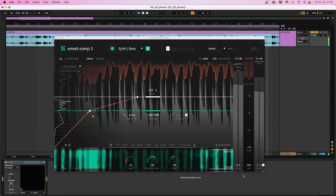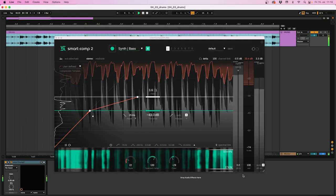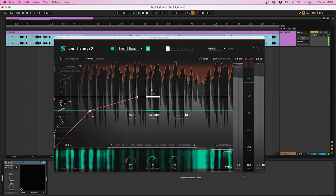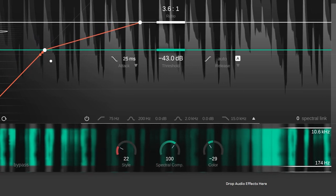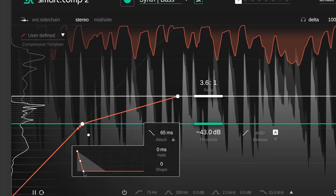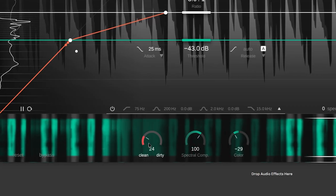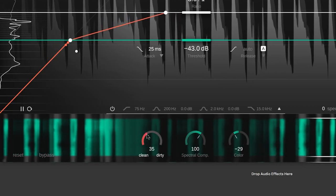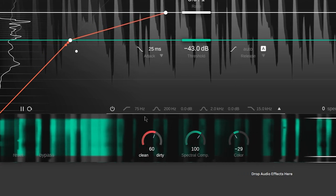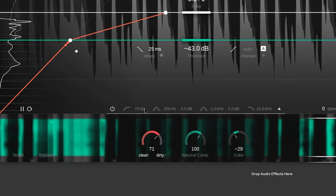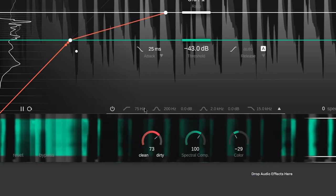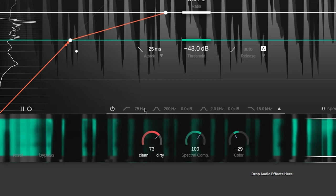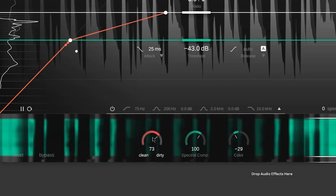Smart Comp 2 comes with a lot of features to precisely shape the plug-in sound, such as the style control and attack and release shaper. The style control allows me to choose either clean for a transparent subtle sound, or dirty for a tight warm and punchy sound, or any mix of the two.